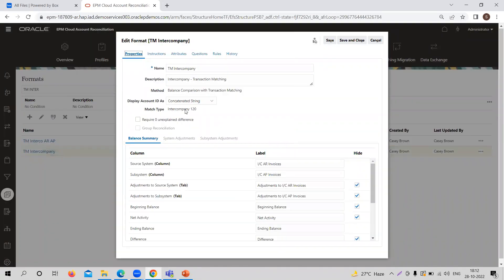So for intercompany transactions, we are going to use this format. This is exactly the same match type we had seen just a few minutes before. This is the format we are going to use for transaction matching in the second module for multiple transactions. This is how the format is created — you need to provide the name, description, and method, and you can attach the match type here. It is really important that before creating the format, you need to create the match type first.